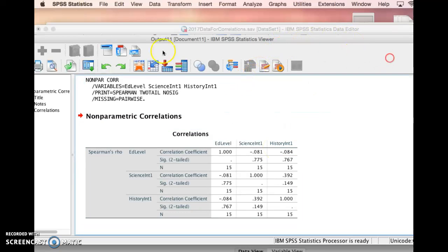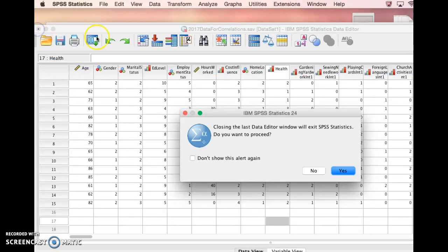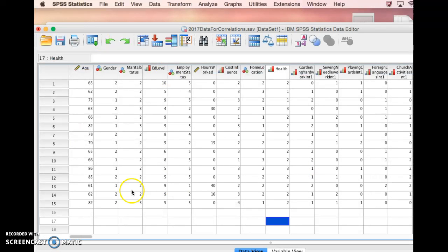So that's basically how you do correlations in SPSS. Thanks.